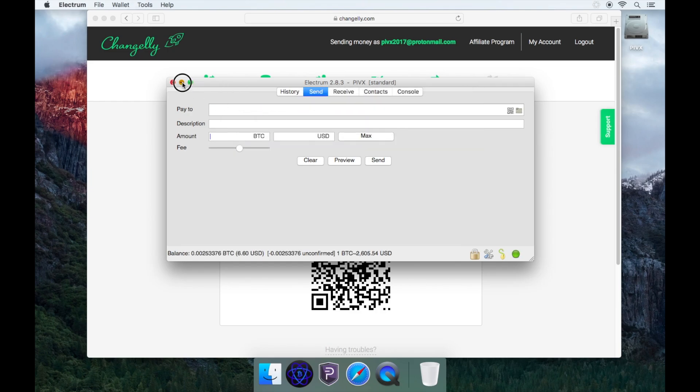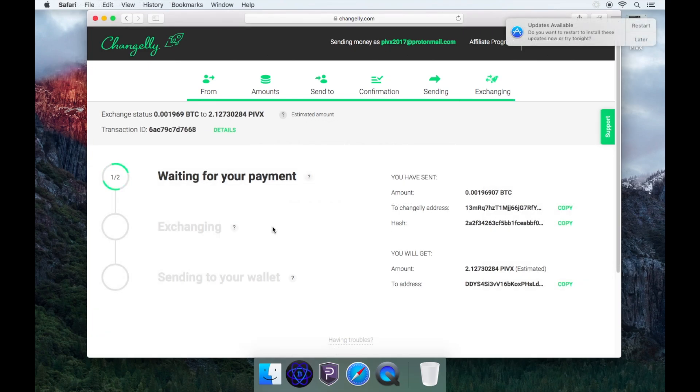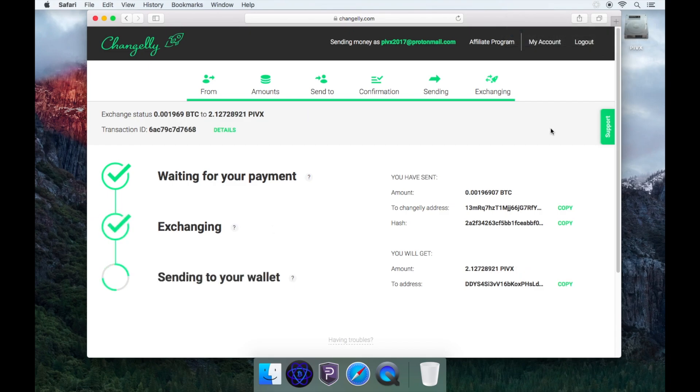Once you have sent your Bitcoins, you'll notice the screen has changed and says waiting for payment. It will only say this once you have sent the Bitcoins. Now you'll have to wait for two Bitcoin confirmations before the next step.